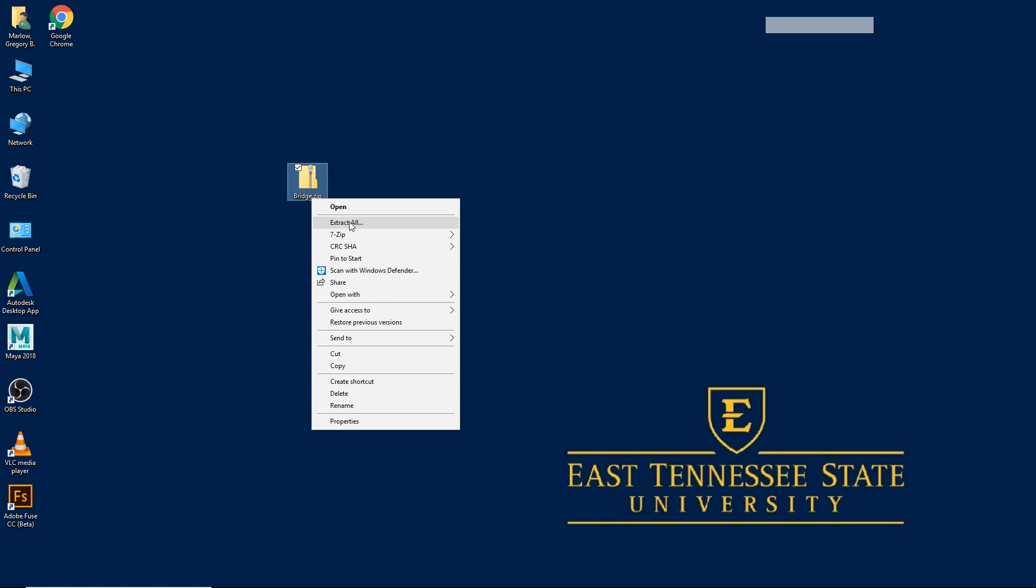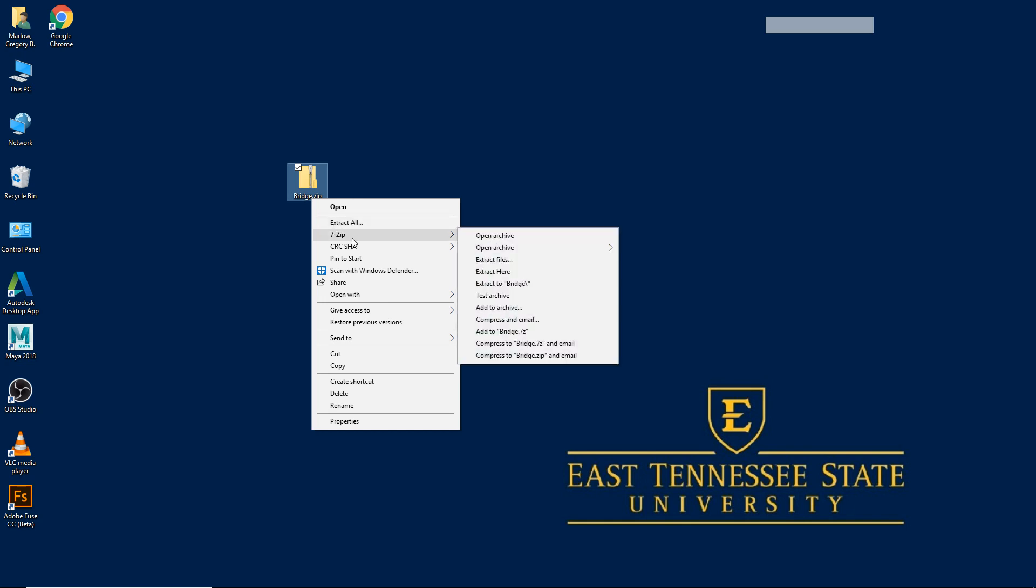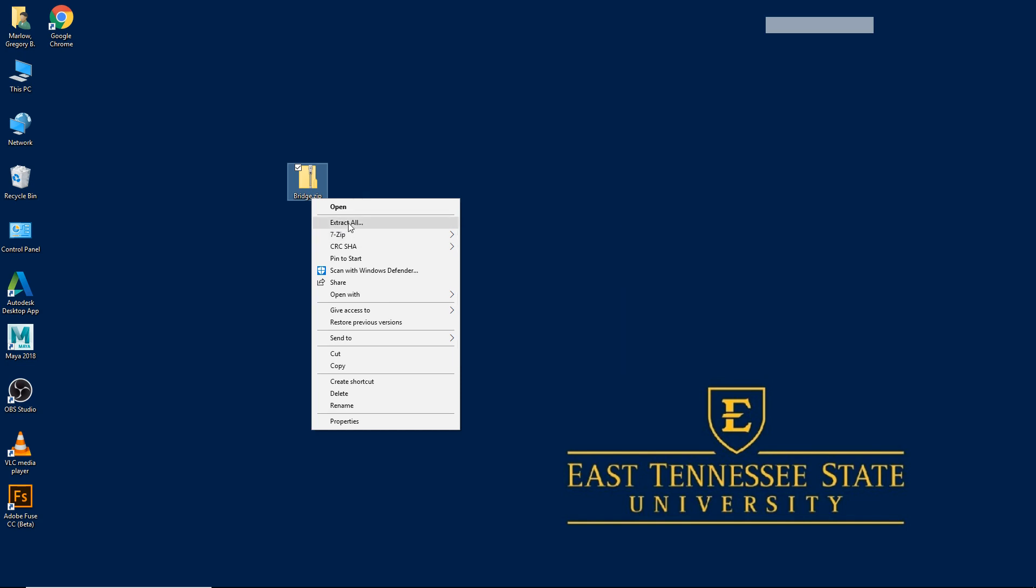We have extract all, and then we have 7zip, which is another software that you can use to extract archive files. I'm just going to use extract all.